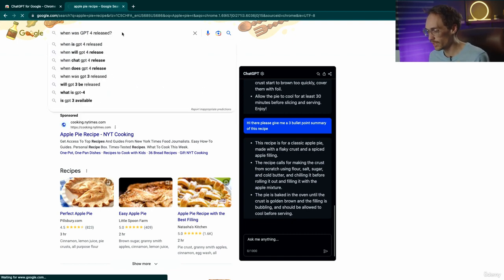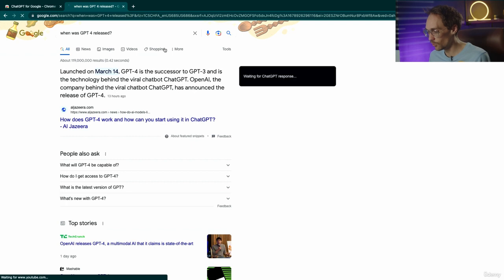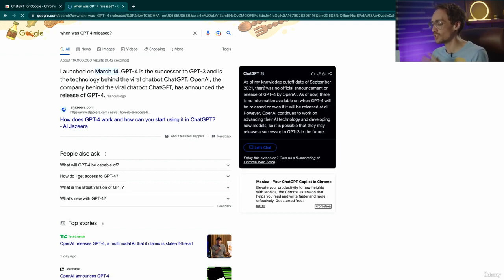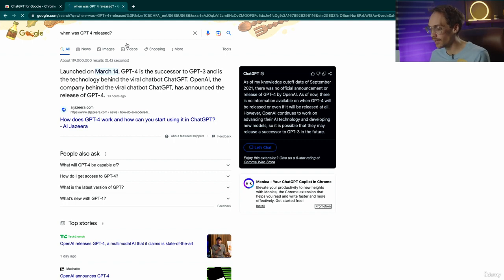I'm going to ask Google when GPT-4 was released. As you can see here, the classic cutoff date for ChatGPT's training kicks in and it cannot answer this current question.